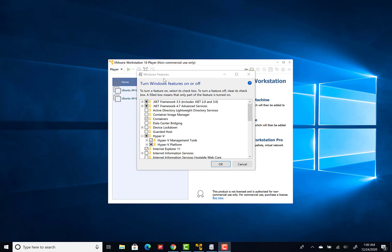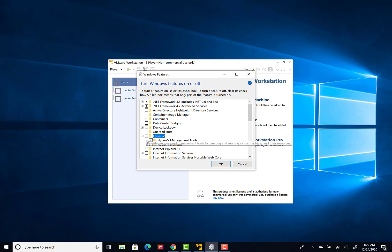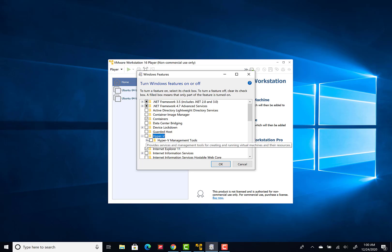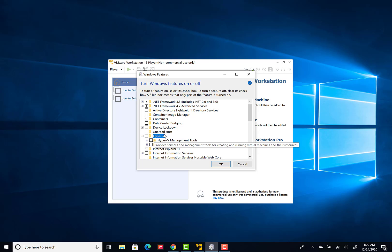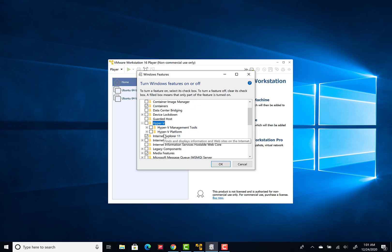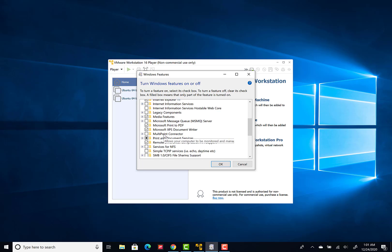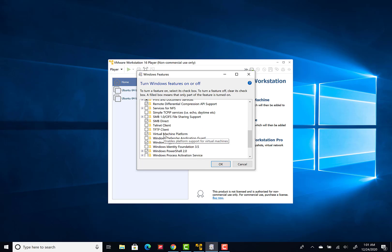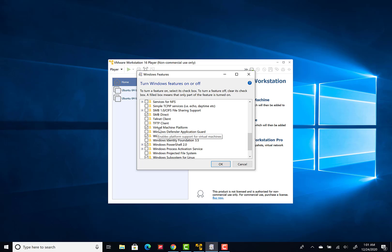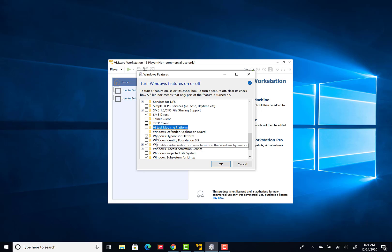next, search for Hyper-V and uncheck everything which you see in the tree of Hyper-V. Next, search for Virtual Machine Platform and uncheck this field. Next, search for Windows Hypervisor Platform and uncheck this field. Click OK.